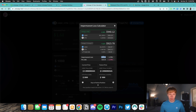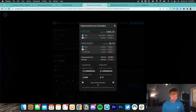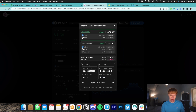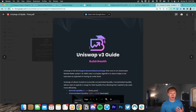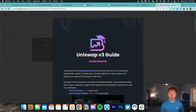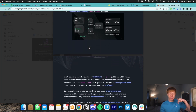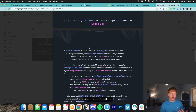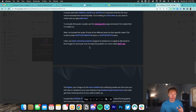When the price is at the bottom of our range, which would be $1,750, we are full Ethereum. And when the price is at the top of our range, which would be $2,500, we are in full USDC. Before we go any further, I do have a pretty comprehensive free Uniswap V3 guide that you guys can access down below in the description. Make sure to check that out to learn more.